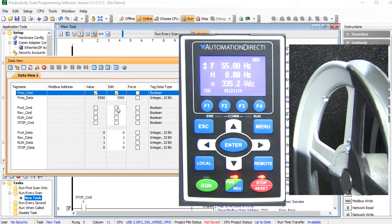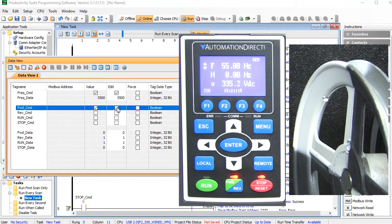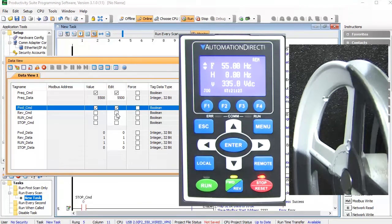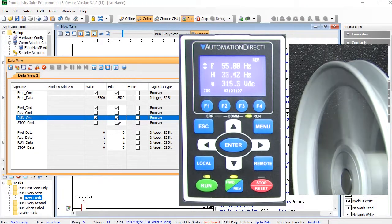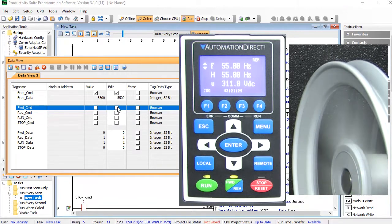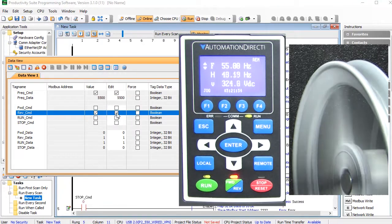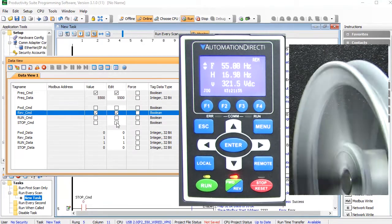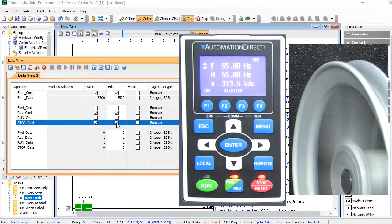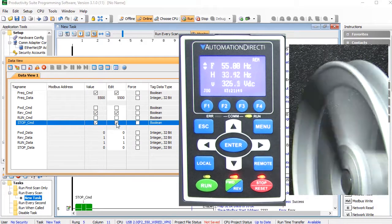Let's tell the drive to turn in a forward direction and to start running. And sure enough, it does. Let's reverse the direction of the drive. Yep, looks good. And let's tell the drive to stop. Perfect.